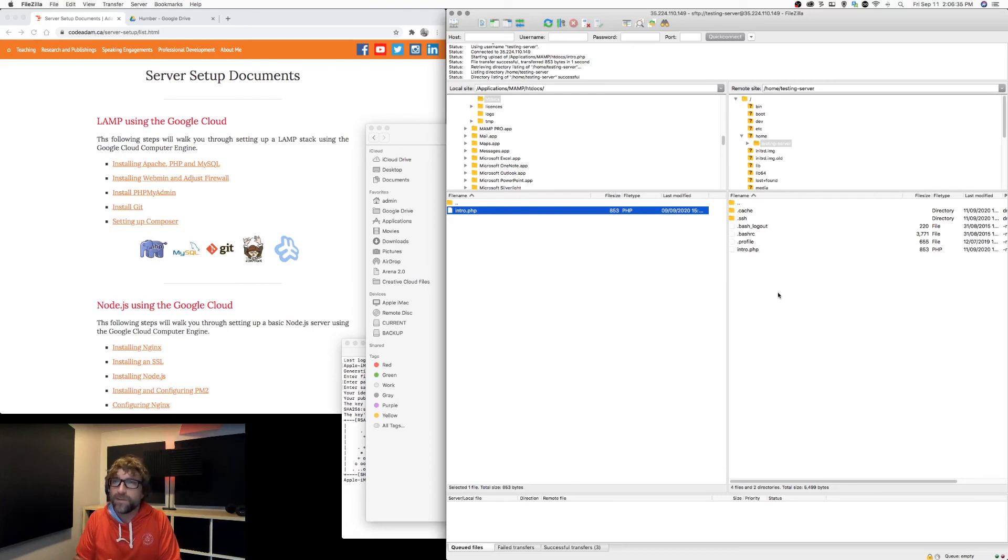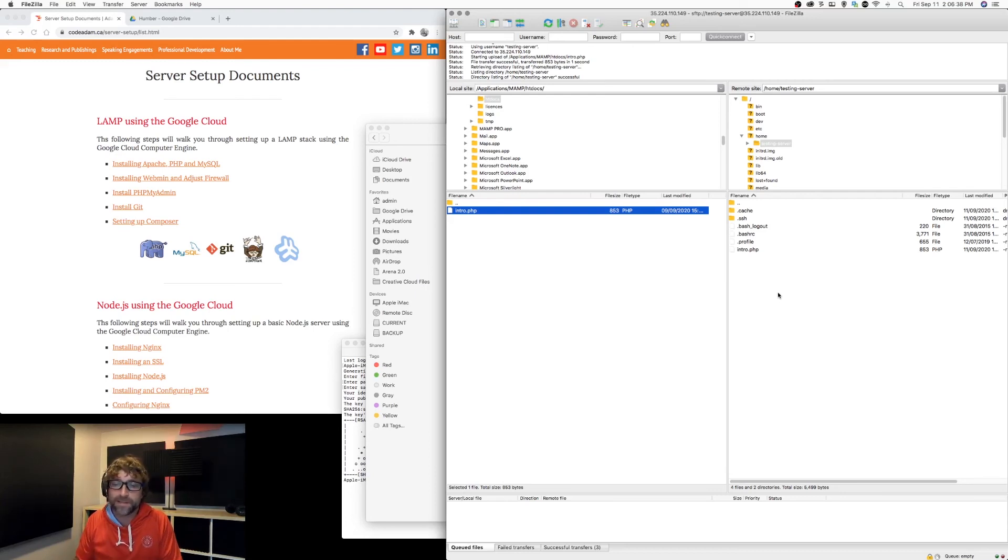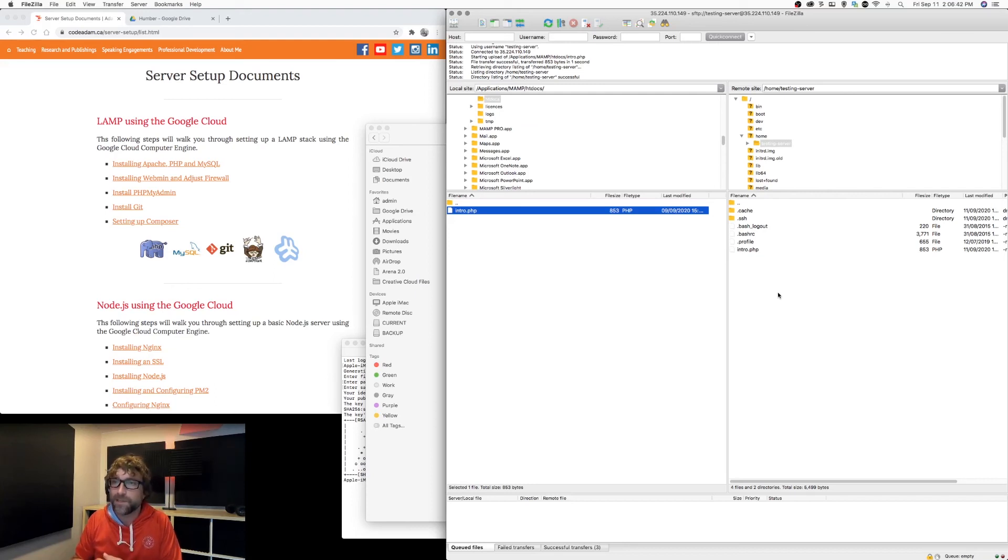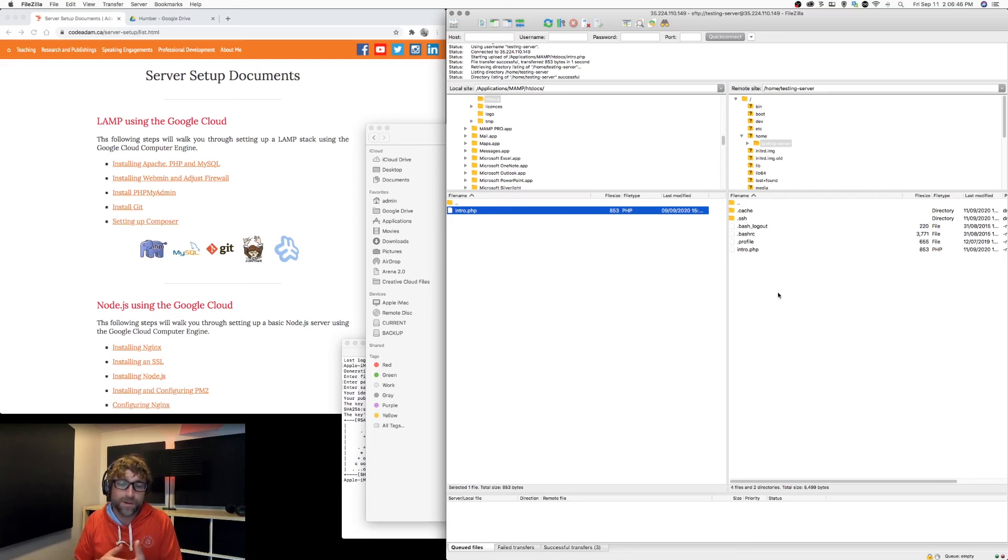We need to make sure our testing server user has access to upload to those files. When we get there, we'll just have to check back on our FTP settings and make sure that our user has upload access.